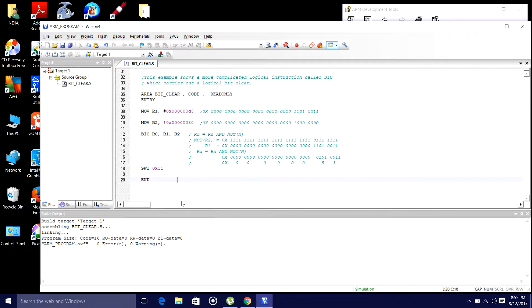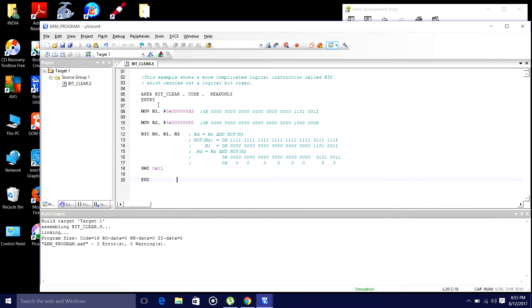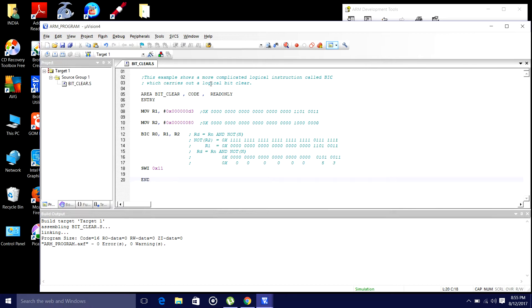Now, I am going to execute this instruction with the help of Keil4. What I will do is, I write a program and I am going to execute now. Everything we already discussed, how to add the source group and how to write a program. This is the explanation for this particular bit clear operation.